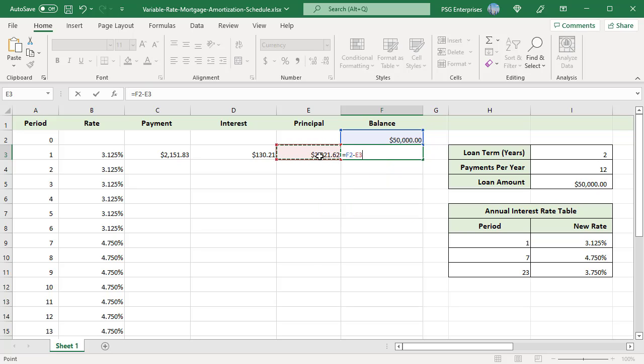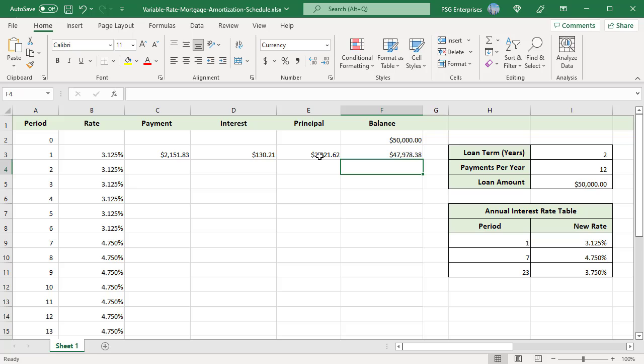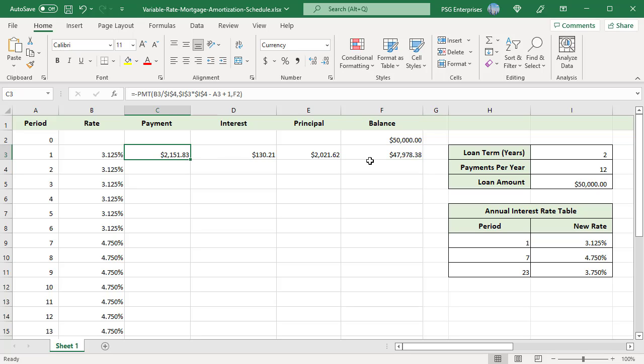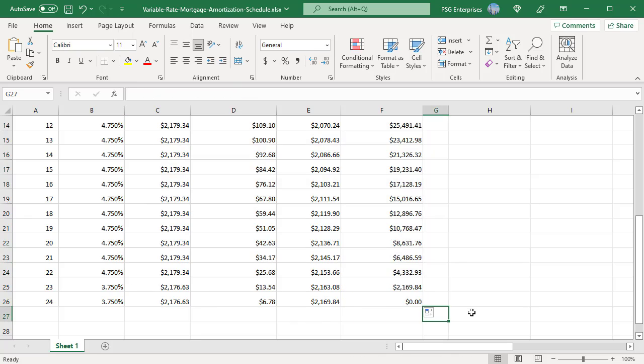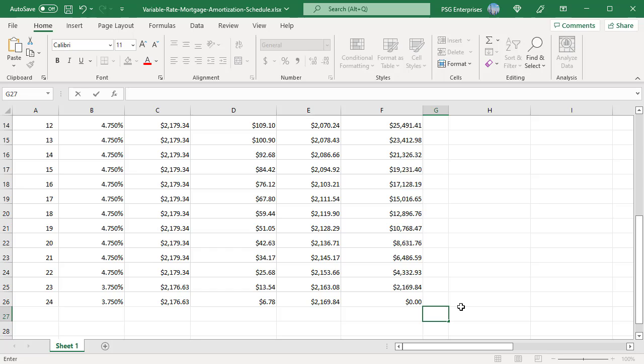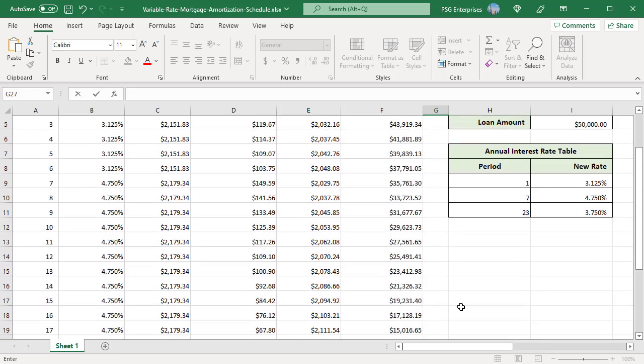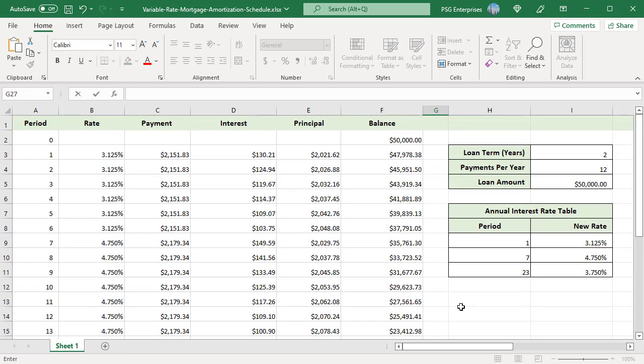You have all the values for period 1. Copy the formulas down to all the periods. The payment amount changes when rate changes. For example, rate changed in period 7 and the payment amount changed.